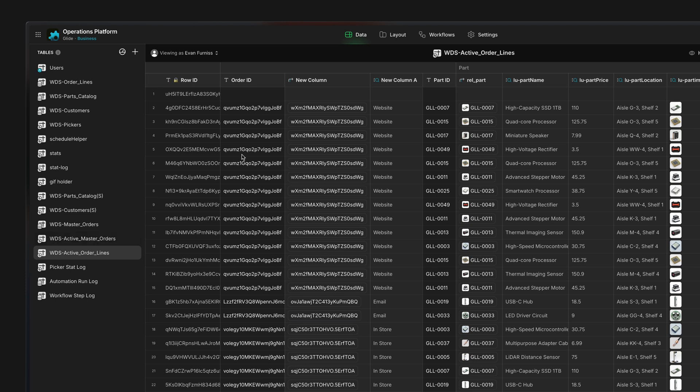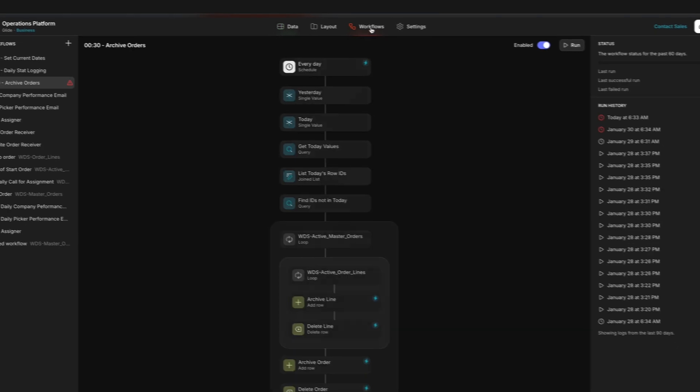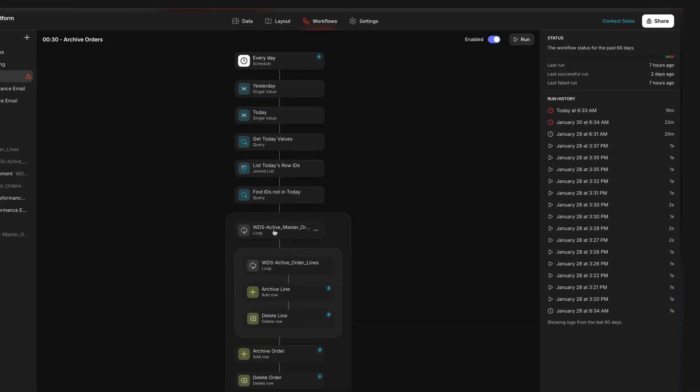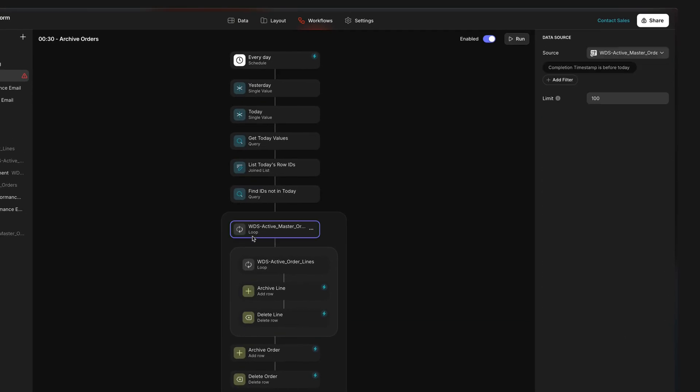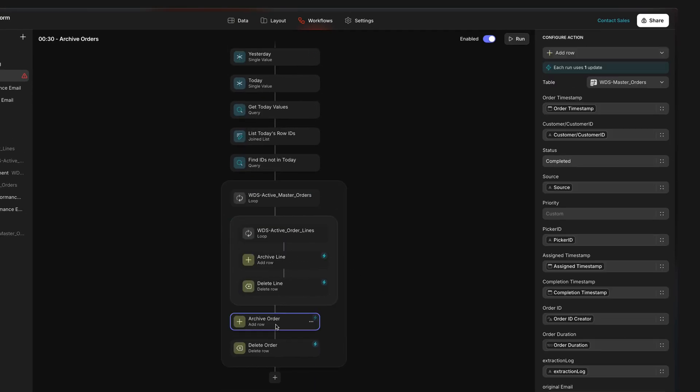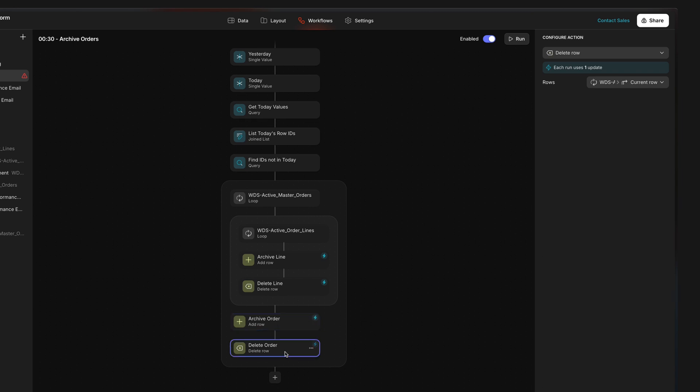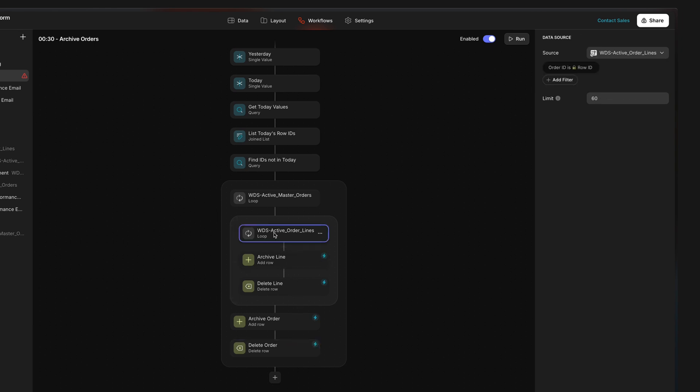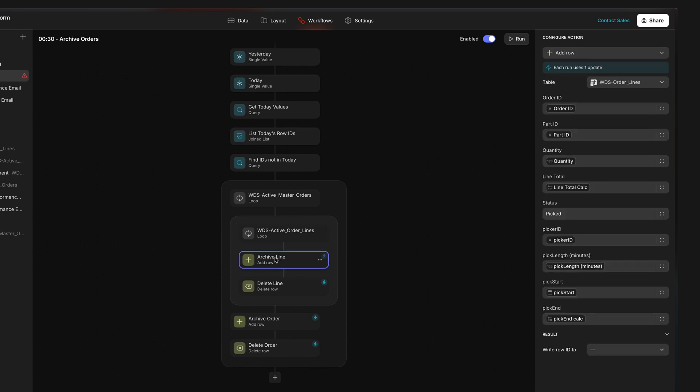Our main loop goes through the active order table first and archives rows from it by adding the row to our master orders table, then deleting the row from our active master list. But an important part of this archiving process is also removing the line items from the active order line items table. So within this broader loop, we can then nest another loop that will then specifically check through that table, archiving the rows by adding them to our broader order lines table.